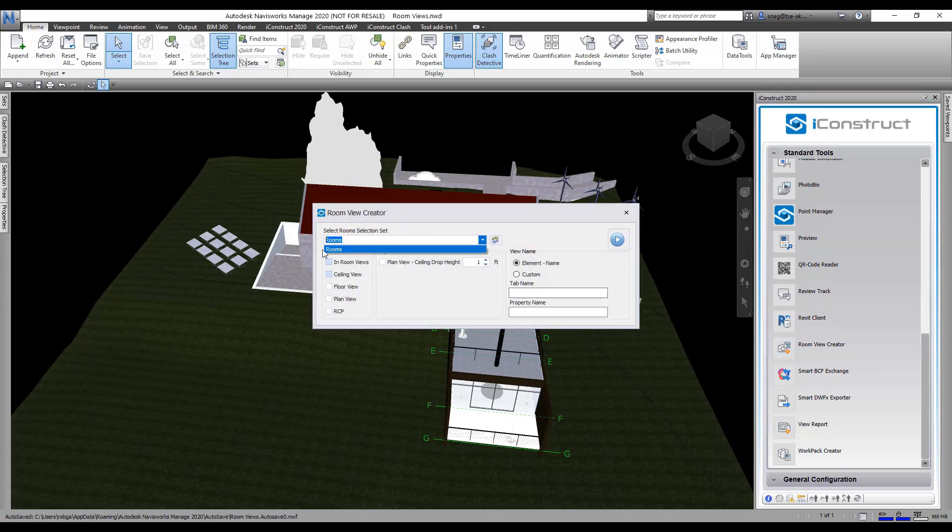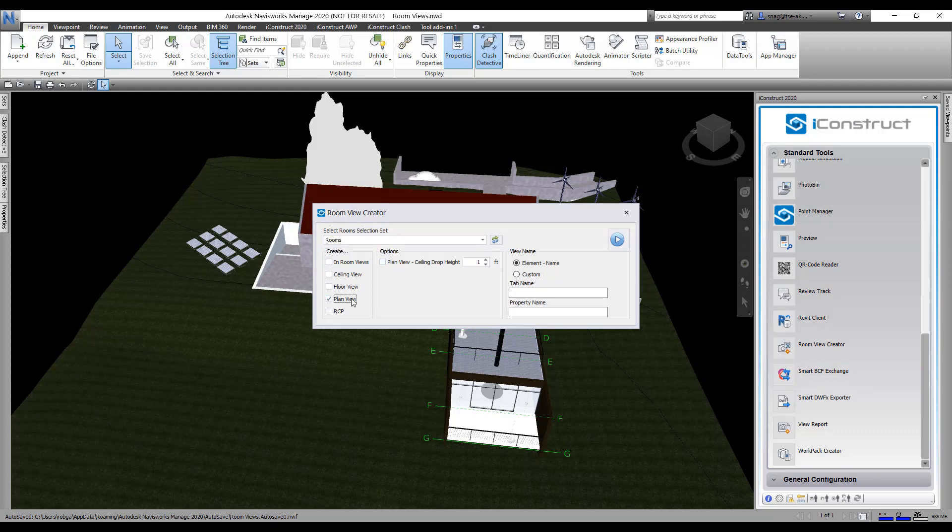You've got to select your selection set, so I've got my rooms there. What I'm going to do is generate plan view, but I can do ceiling view, floor view, RCP, and in room views.